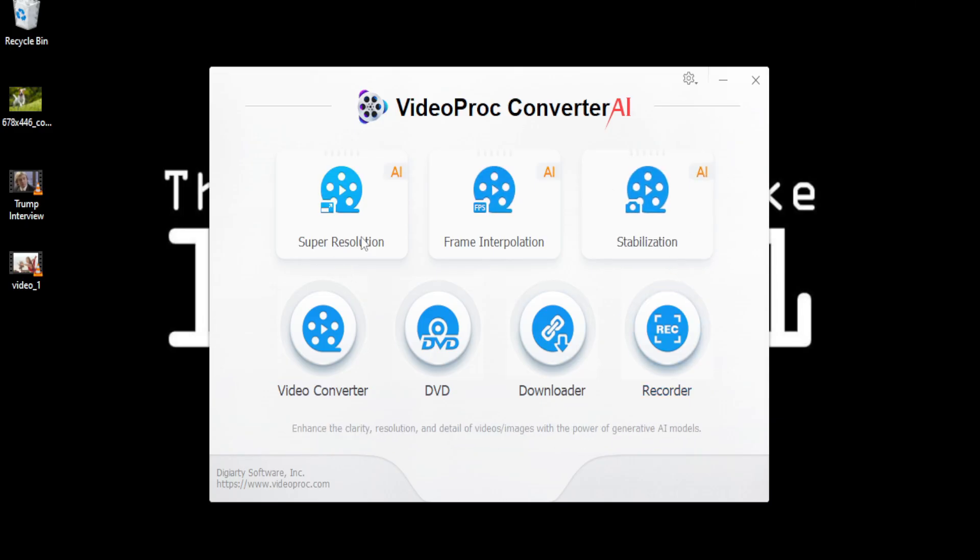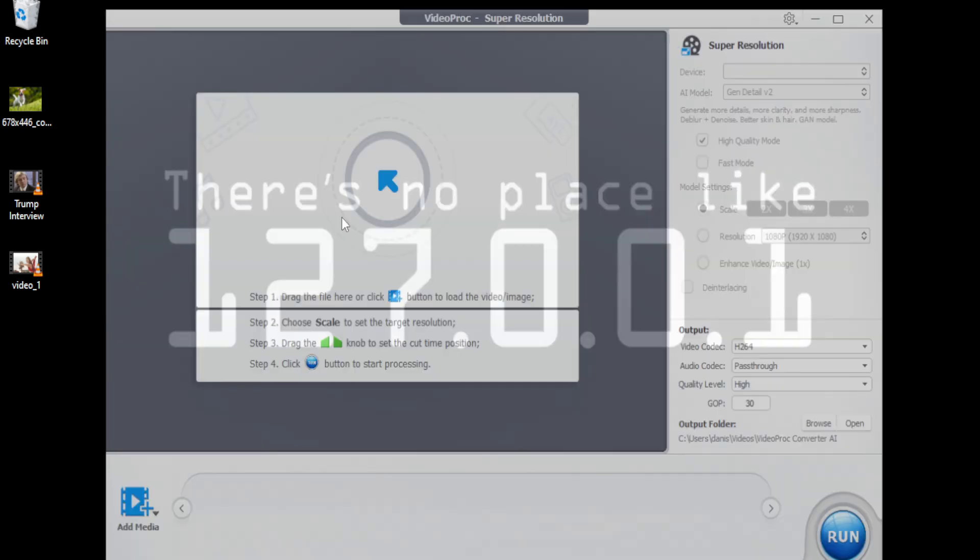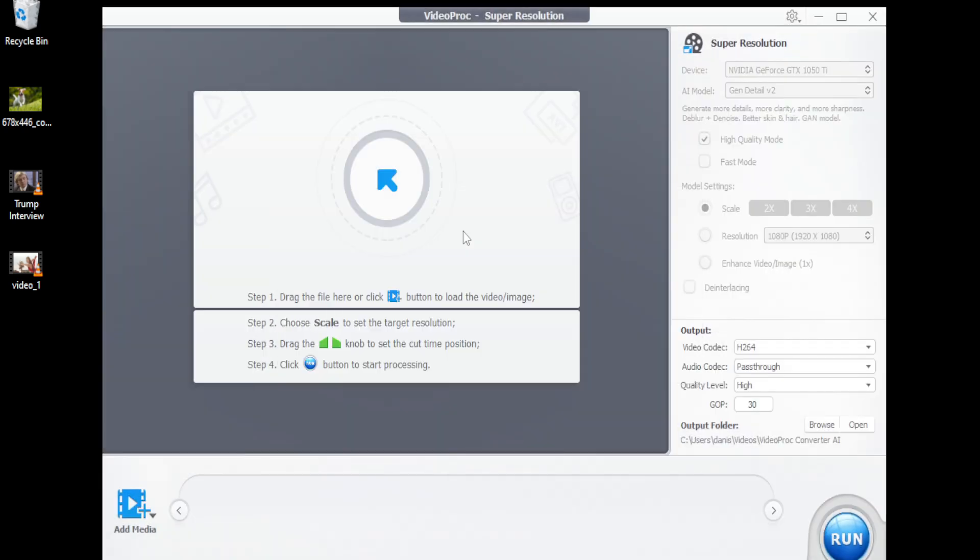You can see several use cases of this software like super resolution, frame interpolation, stabilization, etc. These features use latest artificial intelligence to enhance your video and images. I have an old blurry photo here which I want to upscale.